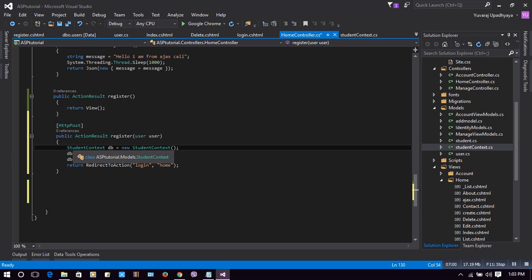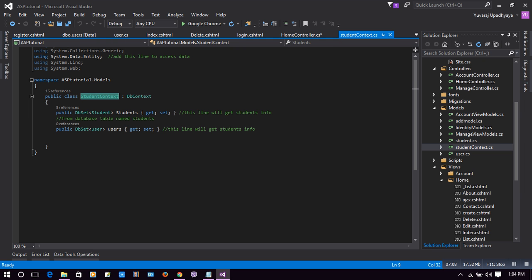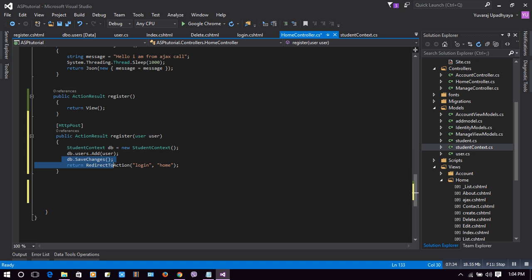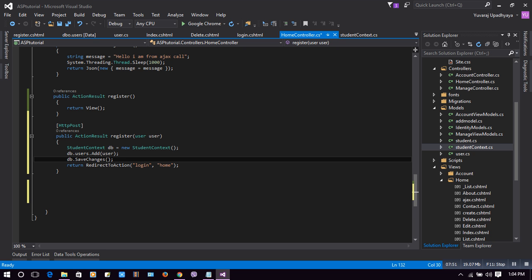When the user clicks Create with a username and password, those values are retrieved in the User object. We connect to the database by creating a new instance of StudentContext: var db = new StudentContext(). Then db.Users.Add(user) adds the user to the table, and db.SaveChanges() commits it to the database. After this runs successfully we will redirect the user to login.